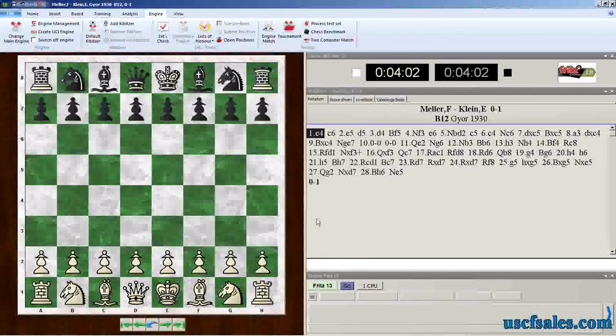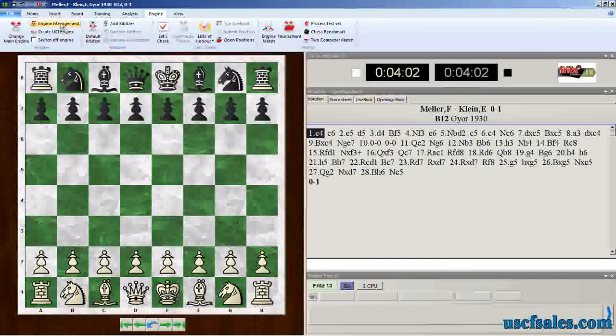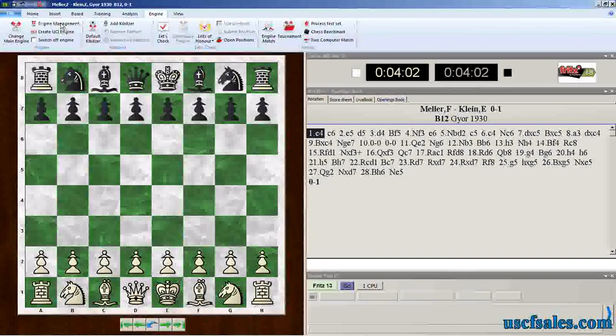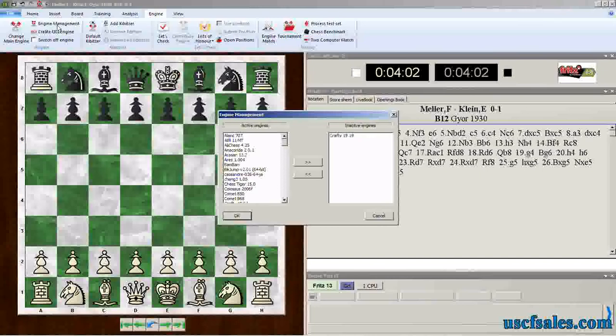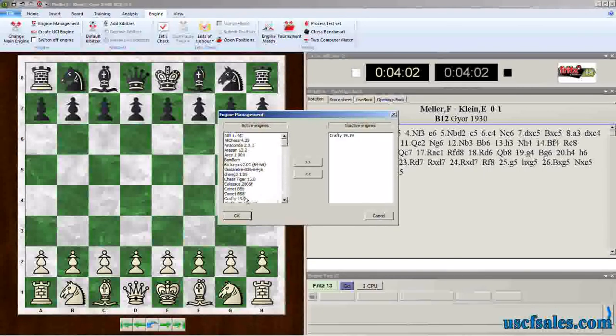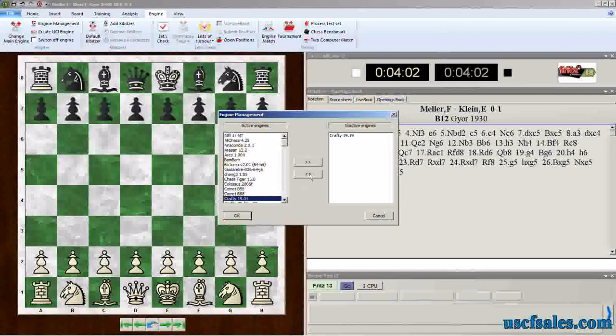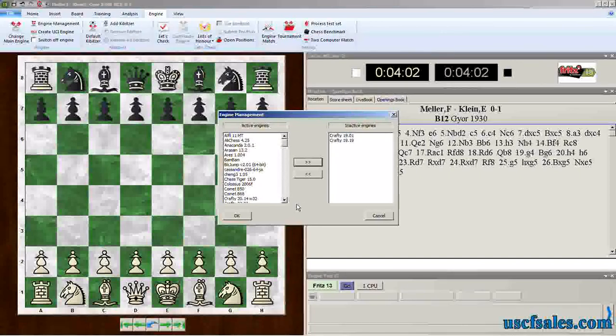Once again, if you don't want to delete them from the hard drive, you just want to get them off the list to make your list a little shorter, just use engine management. In the engine menu, go to the far left, click engine management, get this dialog, click on a particular chess engine, move it to the inactive engine list. That way you're kind of just putting it on a shelf for later.